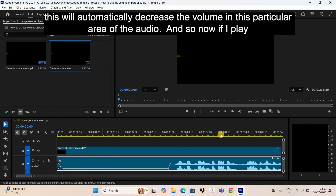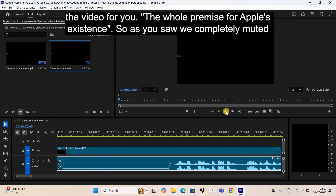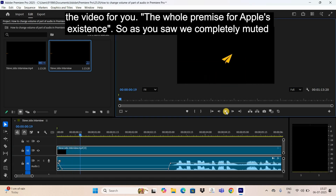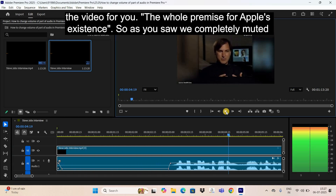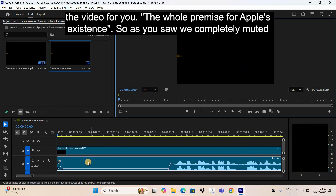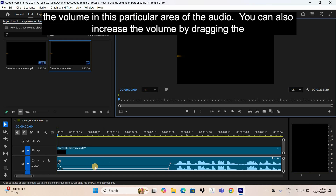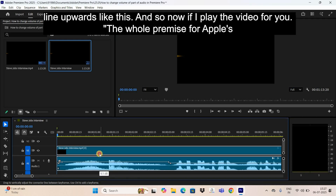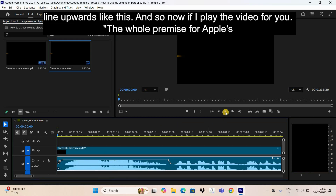Now if I play the video, you can see we completely muted the volume in this particular area of the audio. You can also increase the volume by dragging the line upwards, and if I play the video again you'll hear the difference.